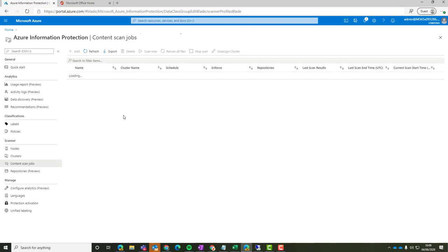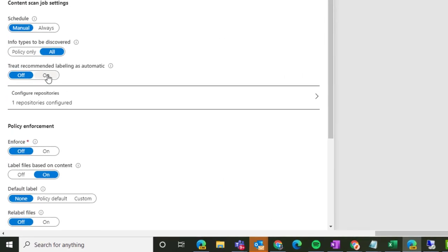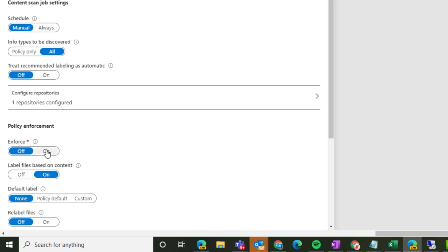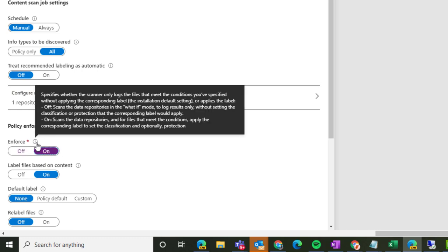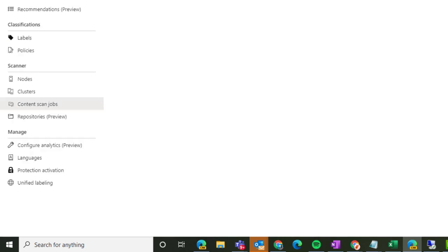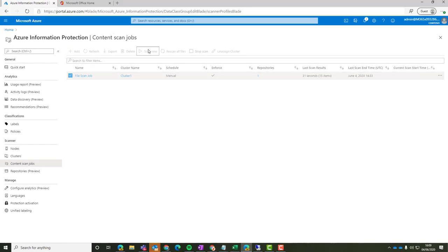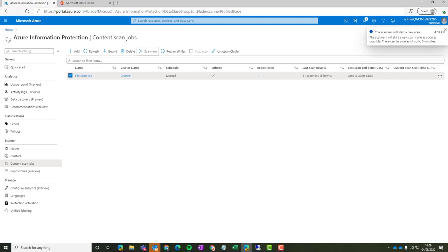If we jump over to our content scan jobs and go into that. If we wanted to enforce relevant labels, there's a couple of settings in here we might want to change. Like enforce, so we can enforce labeling and choose protection of that content if we wanted to as well. Obviously our recommendation is to discover what data you have first, get a report on that, and then decide whether you want to write that metadata, so that label to that content. And optionally add protection and encryption to that as well.